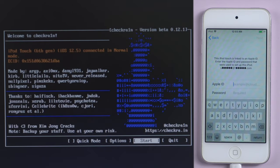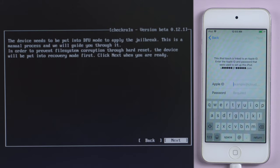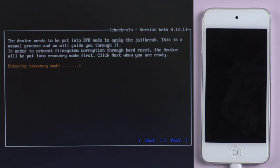Click start and next. Your iPod will be put into recovery mode.